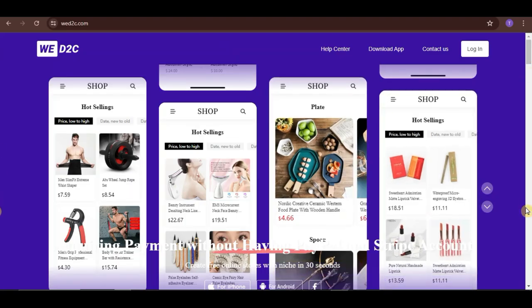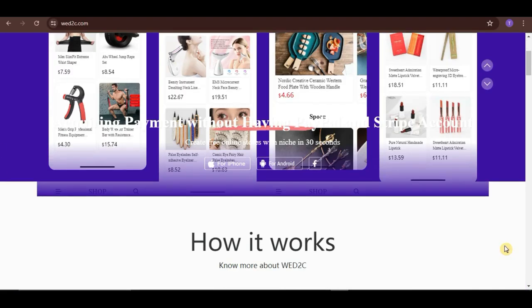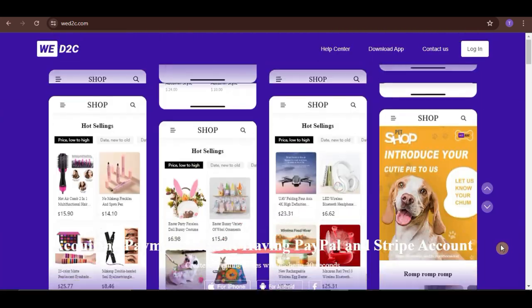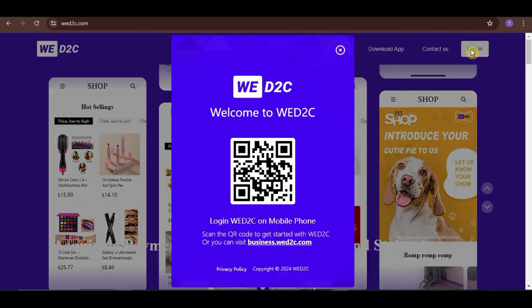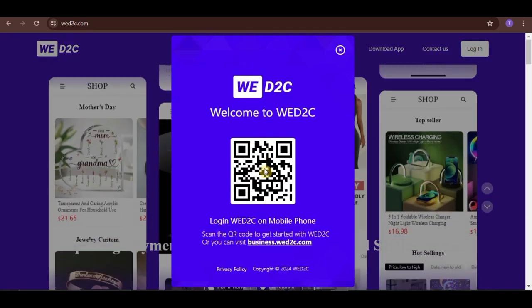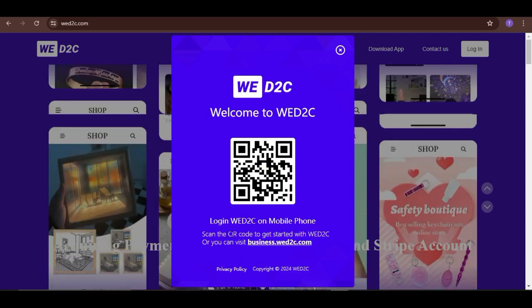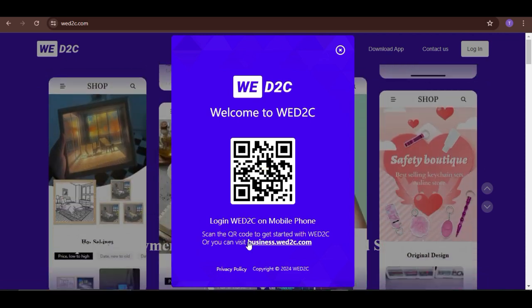Then, click on the Login button here. And then, you can either use your mobile phone to scan this QR code and do the sign-up process there, or just simply click on this link.